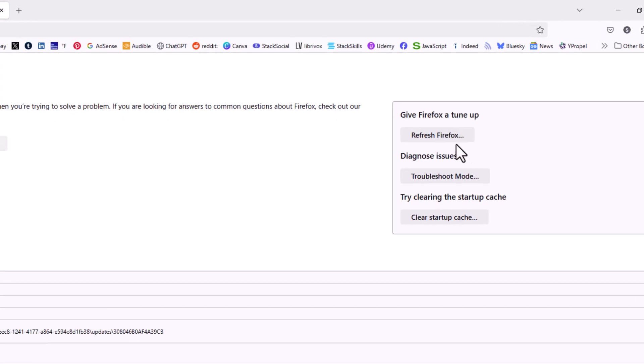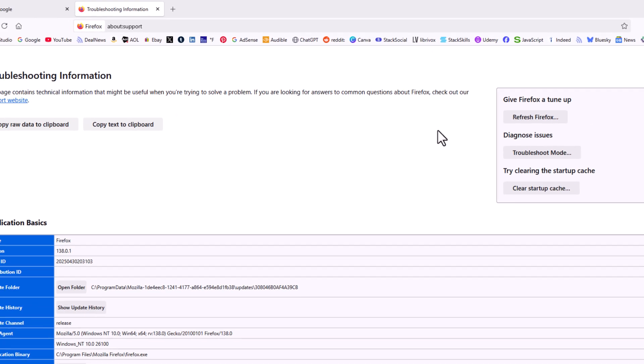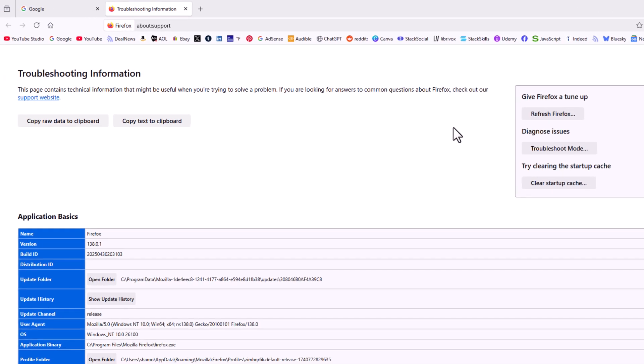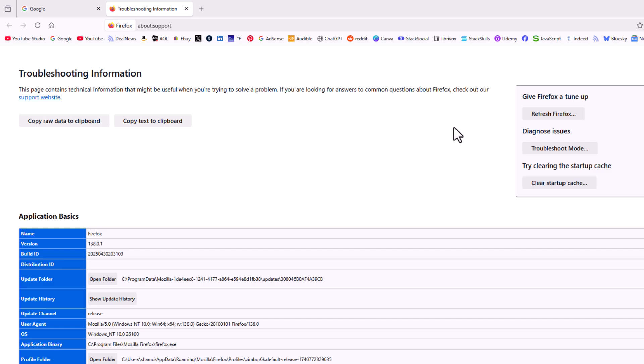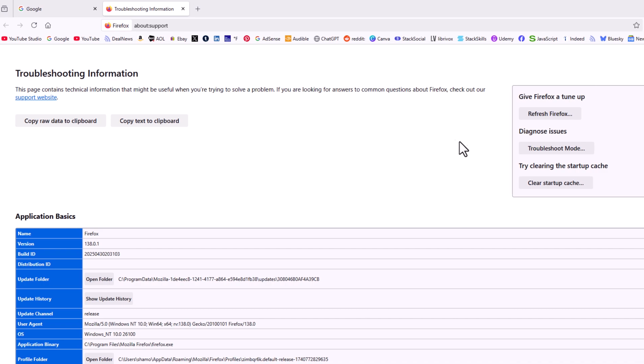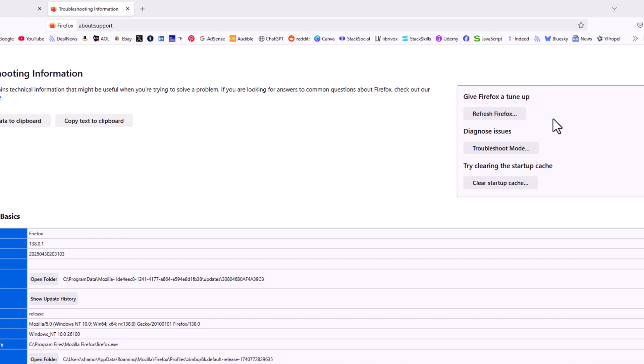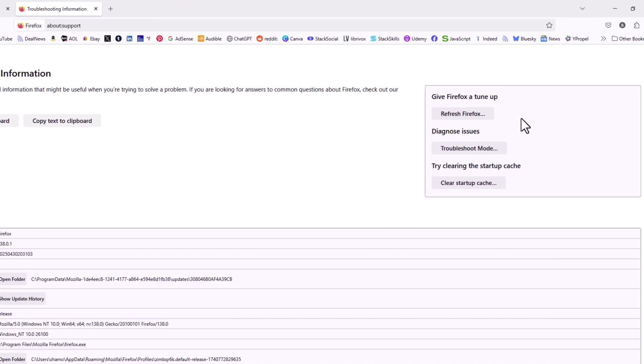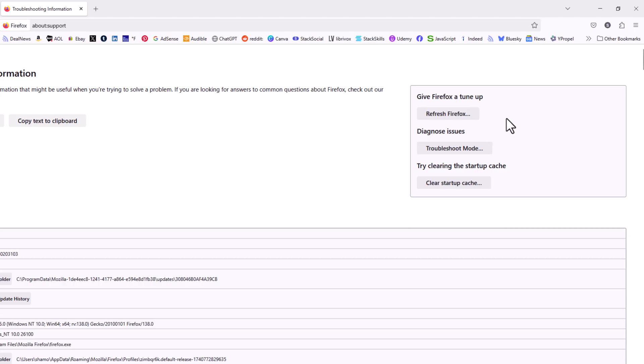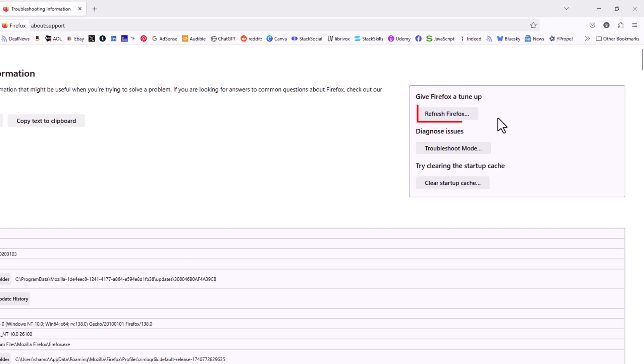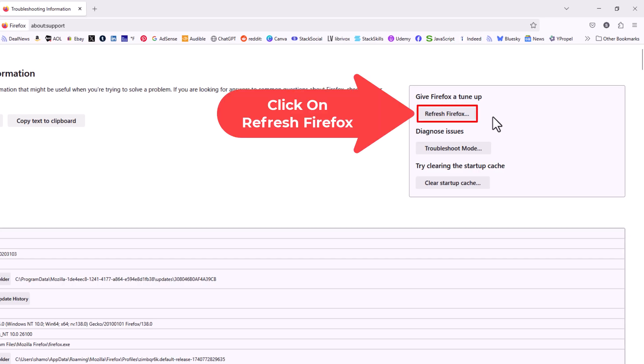Now on this page that opens up, it contains technical information about your browser. In the upper right hand corner, you'll see it says give Firefox a tune up. You want to click on refresh Firefox.